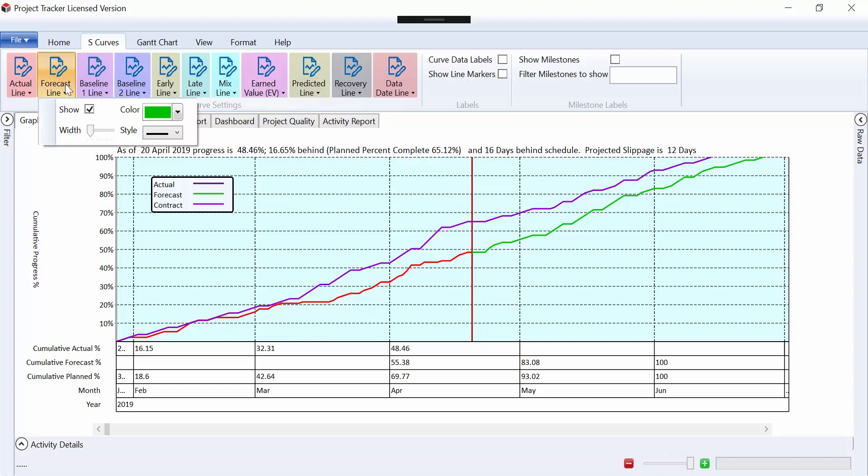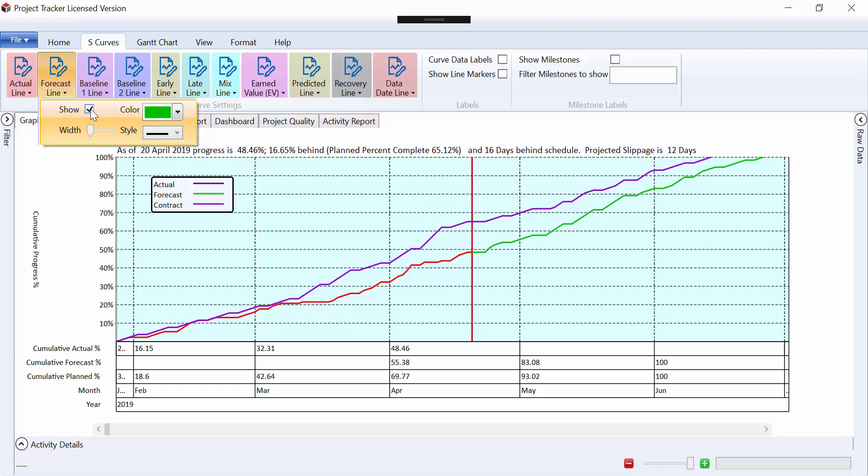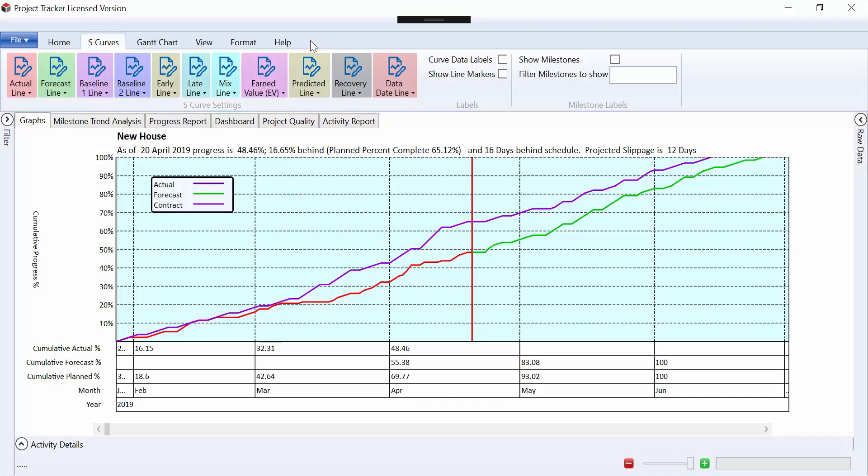We can turn off any of these lines if necessary, change the color, the width, and the line style. There's full formatting options. As well as the basic actual line, forecast line, and baseline line, we can bring in our early dates line, our late dates line, and earn value lines, which we'll deal with shortly.